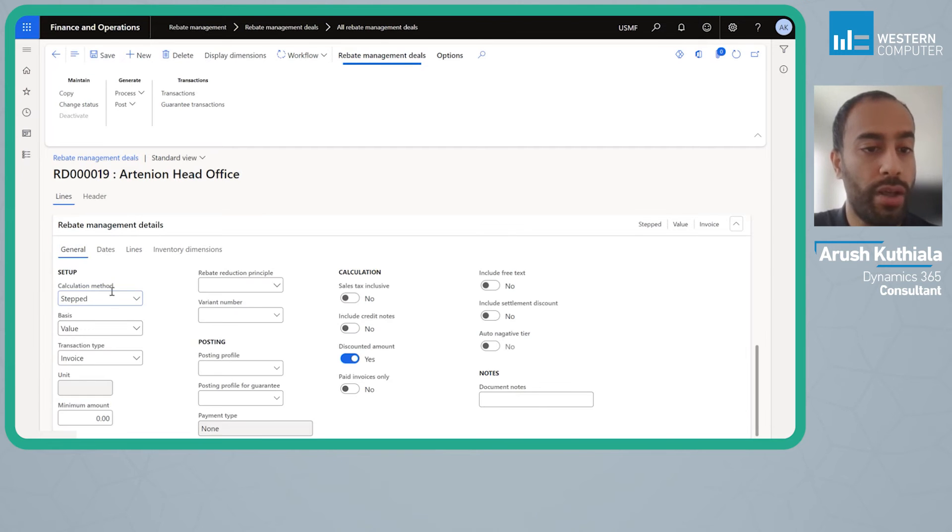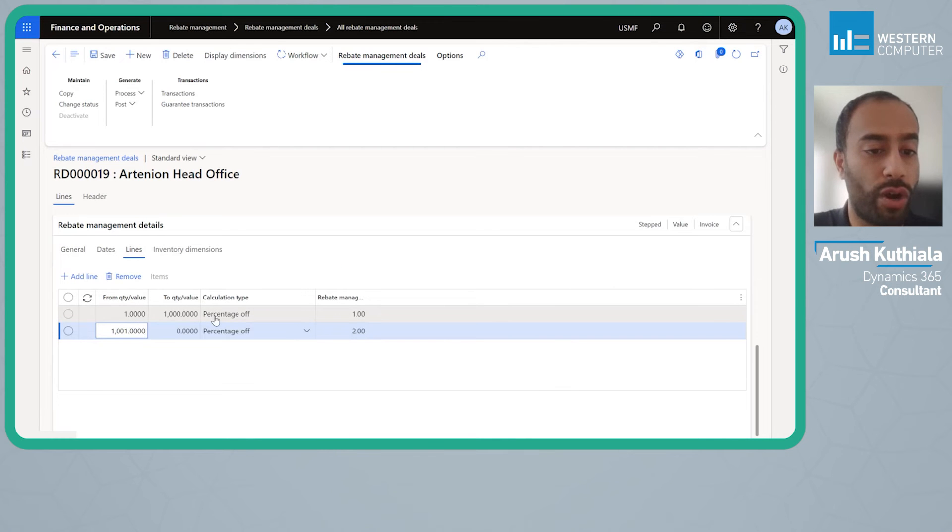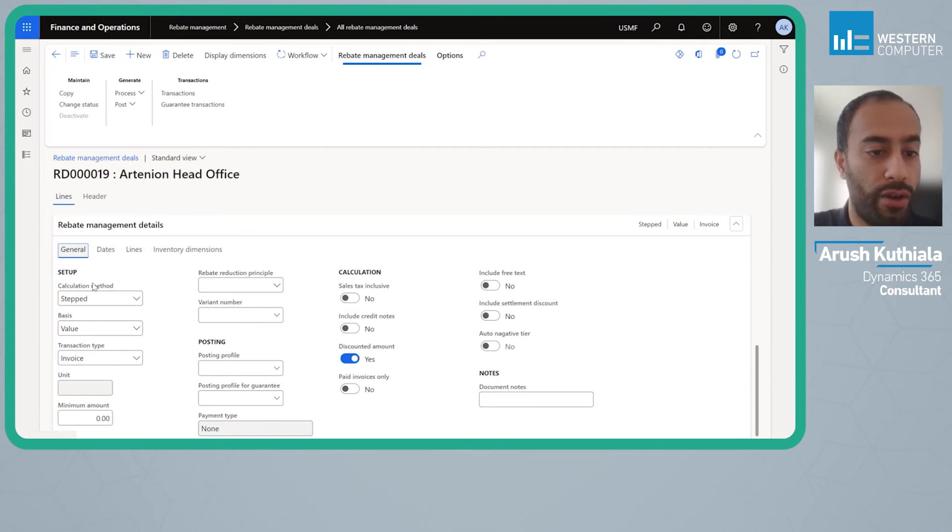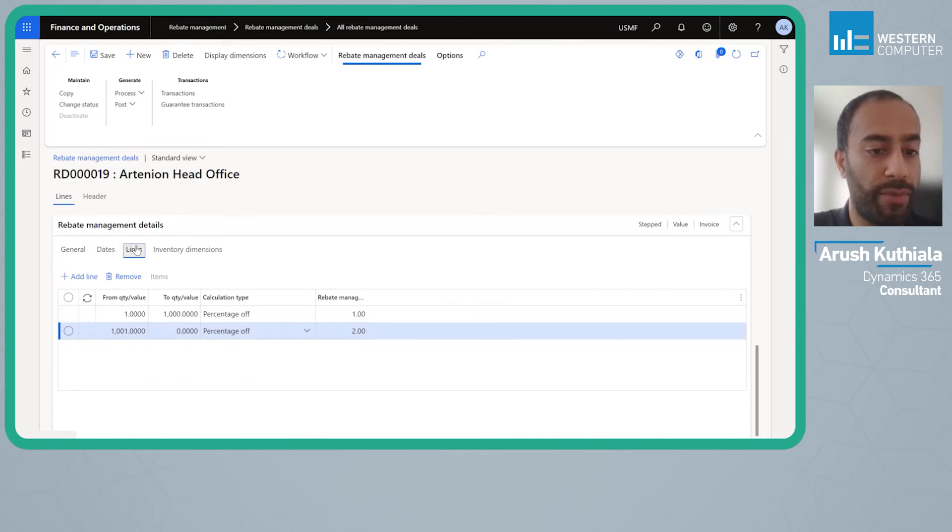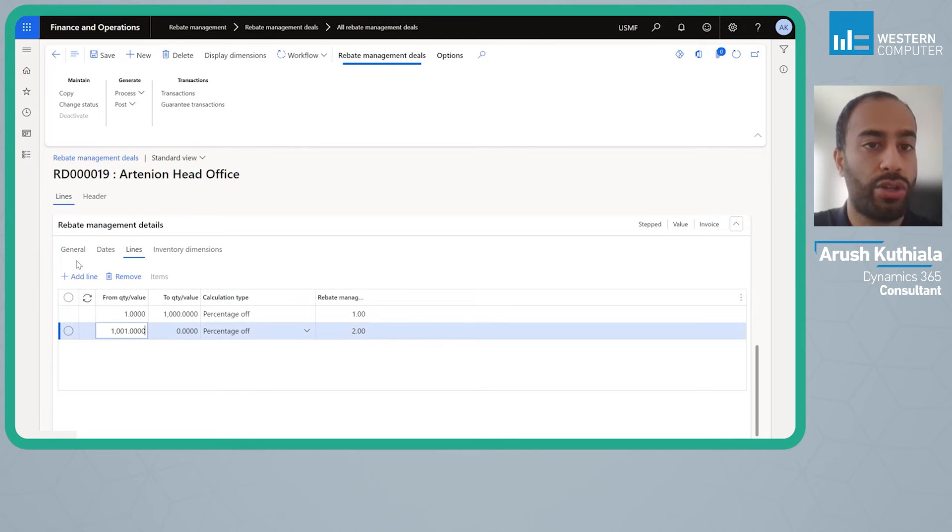Also the stepped calculation means that it is based on what tier you're on. For the first thousand dollars you're going to get one percent, for anything over one thousand and one you're going to get two percent. For example, if you were to use cumulative, it would mean that if my total sales for the month were over one thousand and one, the entirety of my sales would get the two percent. Those are your different options.